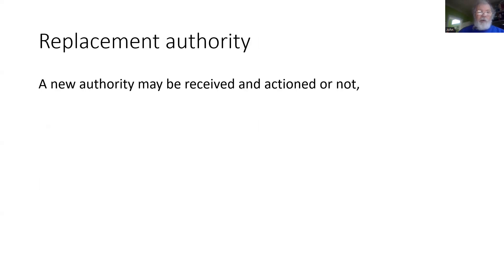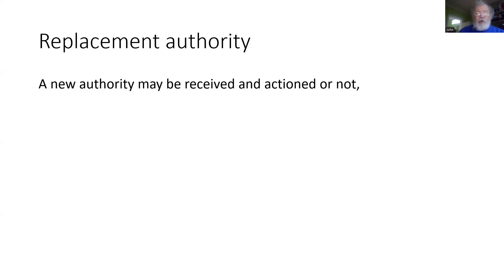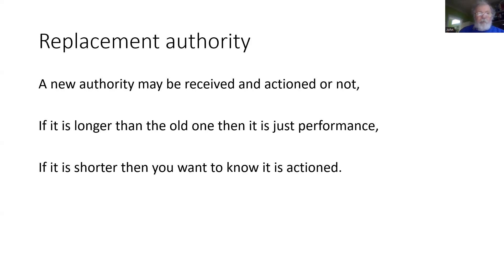When we send a replacement authority—a new distance to travel, perhaps based on a new reference location—we can decide whether to ask for confirmation it is received. But we will not know whether it has actually been actioned by the onboard, particularly if the replacement authority was to make the movement shorter.